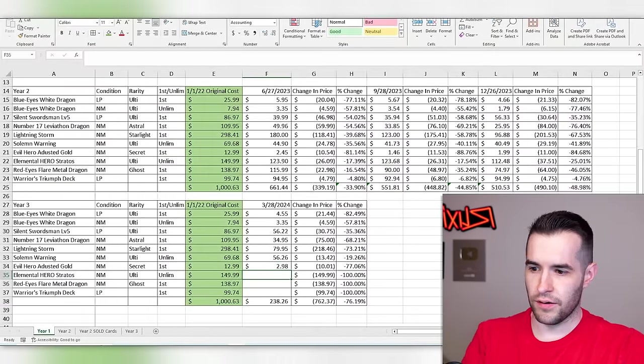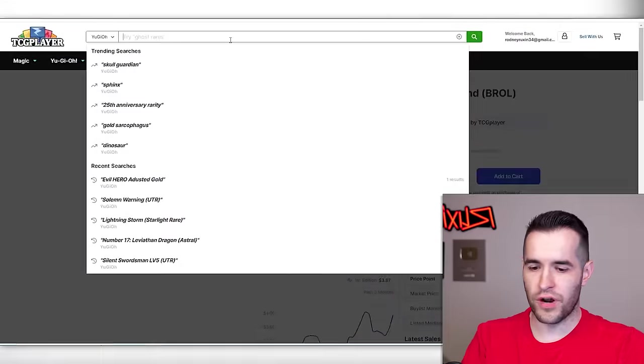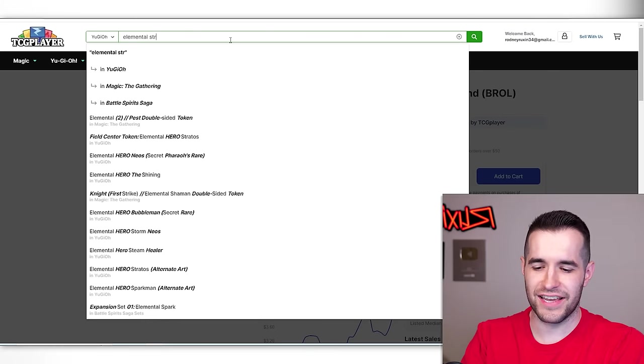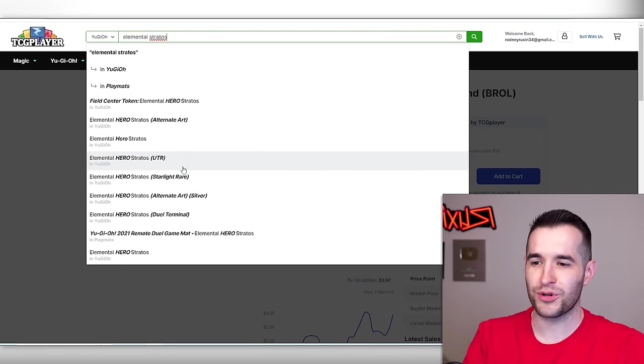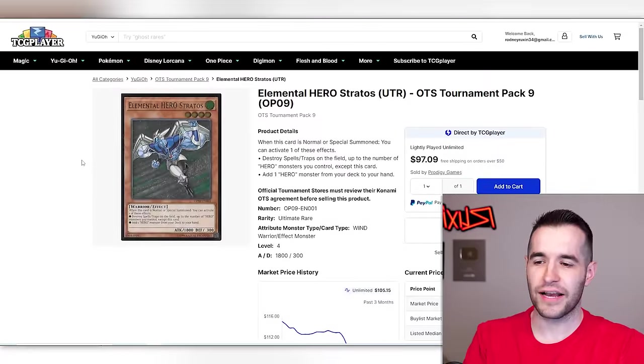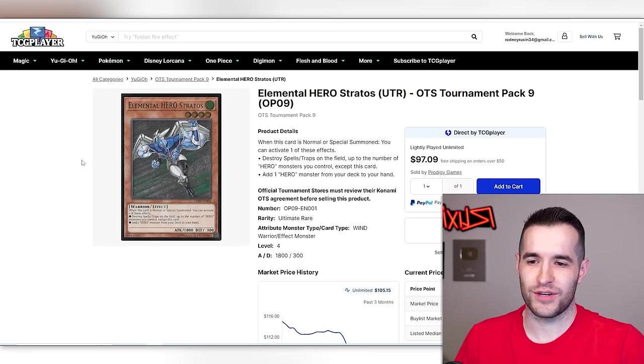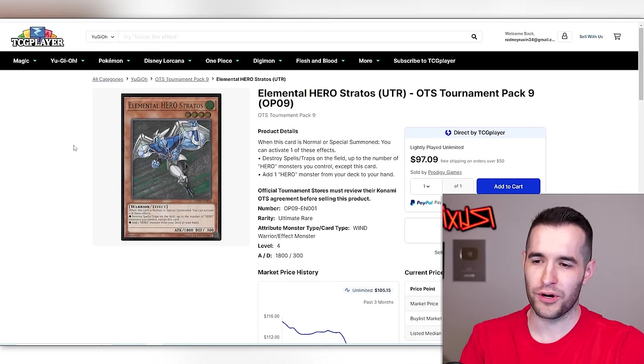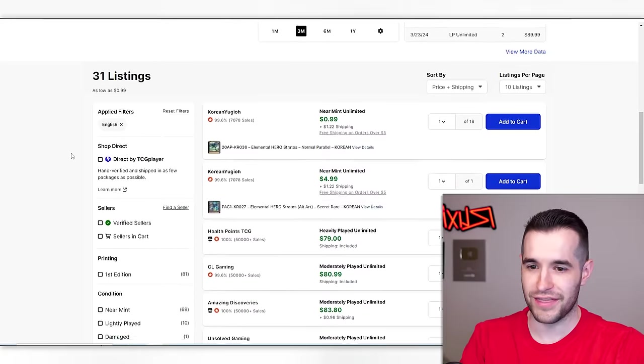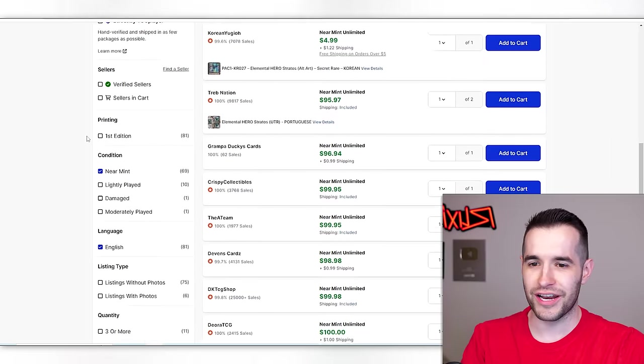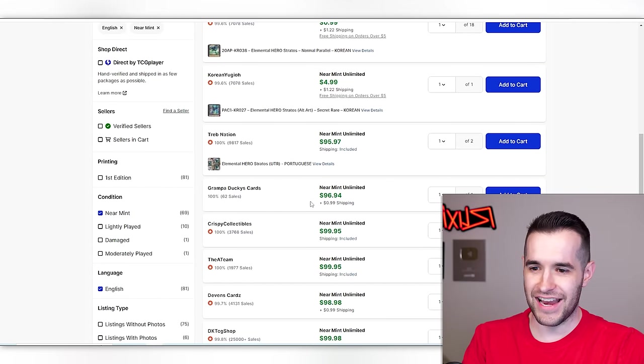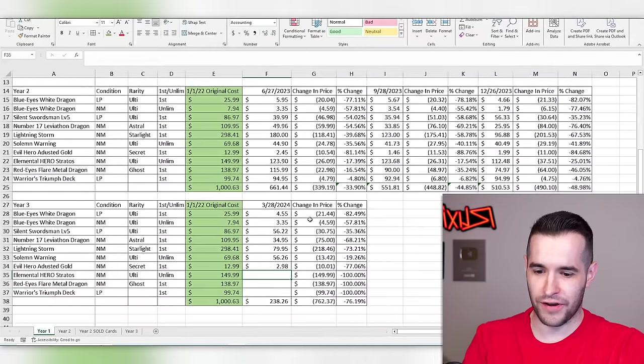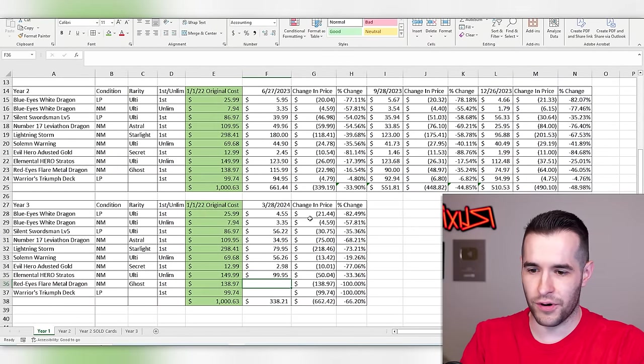$298. Let's go. Elemental hero Stratos. Isn't Stratos in rarity collection too? They're personally targeting us. Like Konami is like, what did Ruxton invest in in his $1,000 TCG player purchase? We're going to reprint those in rarity collection. They're targeting our cards.